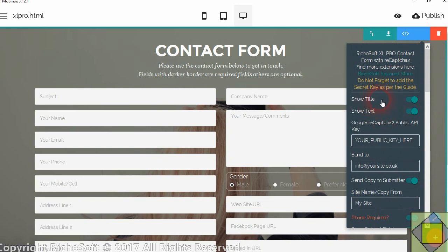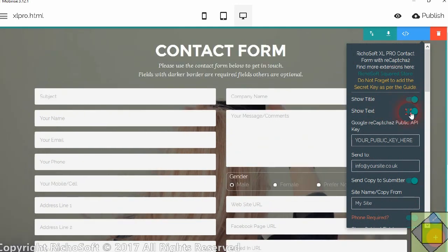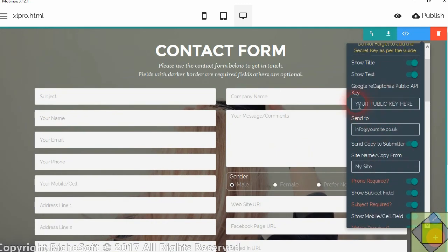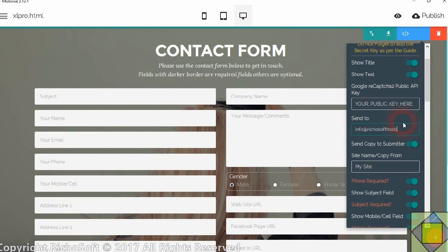So first of all you can hide the title or the text. Here you enter your public Google ReCAPTCHA key. So you just simply paste that. That's the public key in there. Then you enter where you want to send your emails to. So all your form submissions. So we'll enter an email address there.